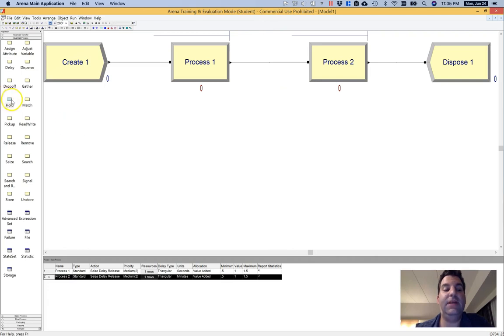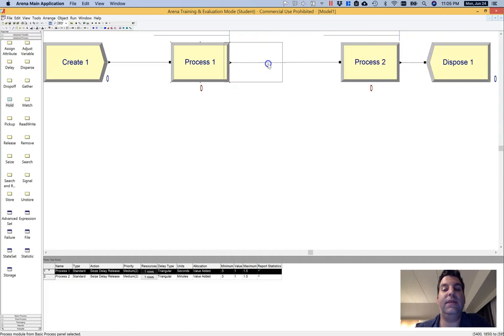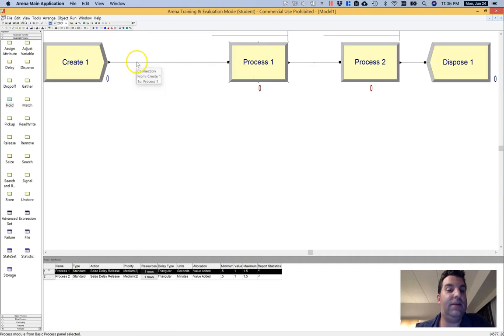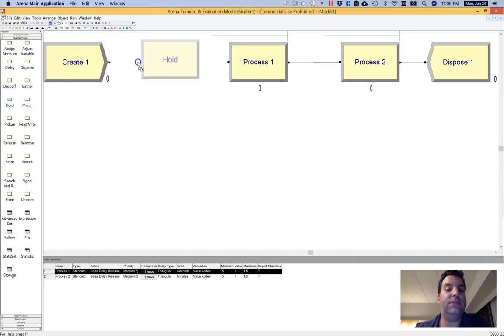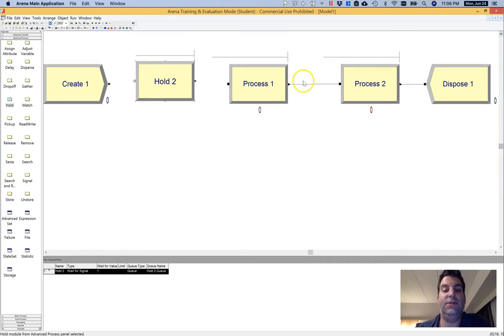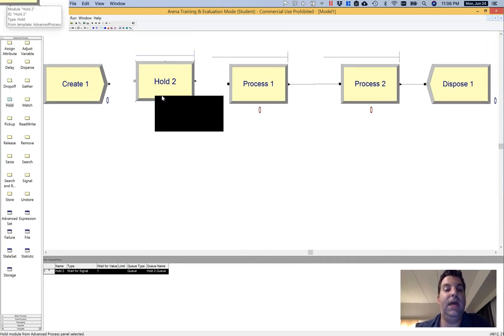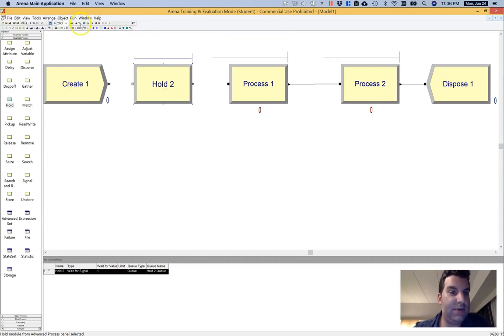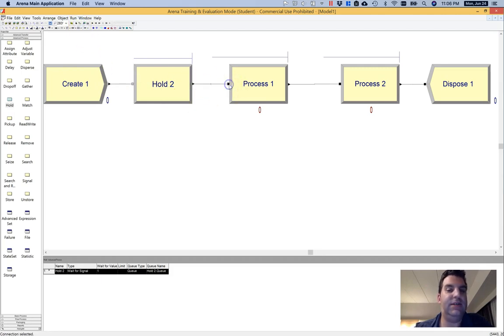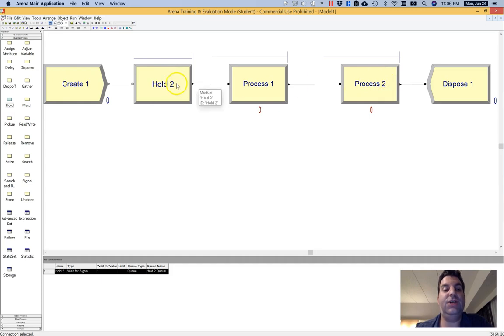I'm going to keep the things pretty relatively simple in this model. I'm going to move the processes over in order to make some room, and I'm going to delete this wire in between create and the first process. And then I'm going to pull the hold up in between. The hold looks just like a process. It even draws a queue over top of it, similar to a process with seizes in it. And then I'm going to wire this one up. The queue you can see over the top of the hold is a slightly different color than the queue over the top of the process. So the hold itself does not have a service time like the processes do. It just adds a wait time.